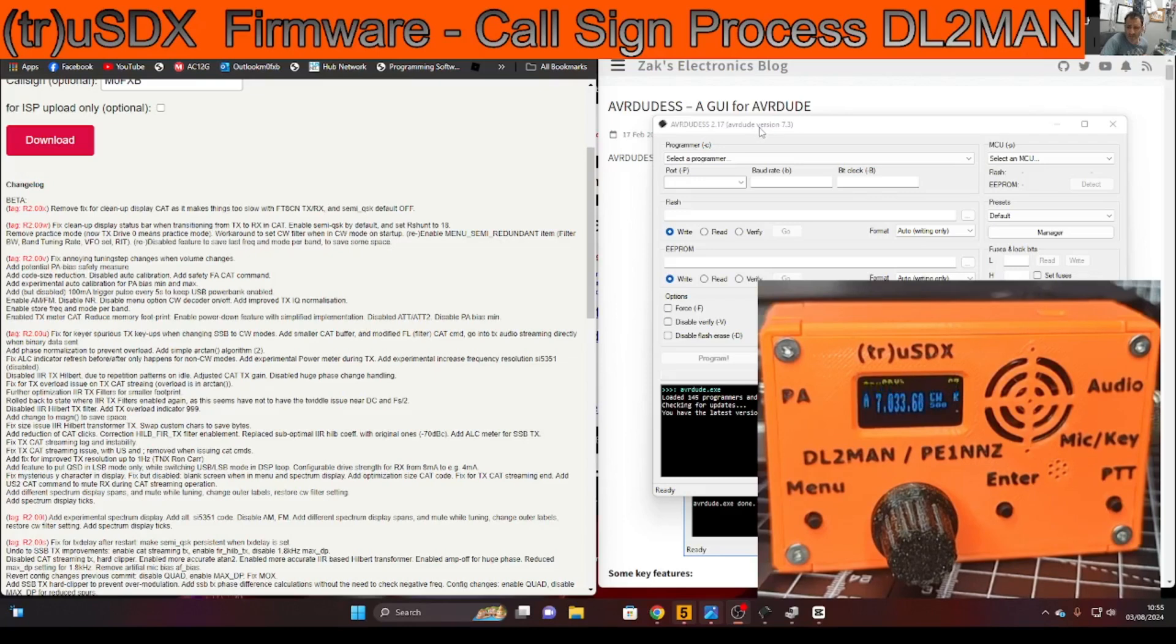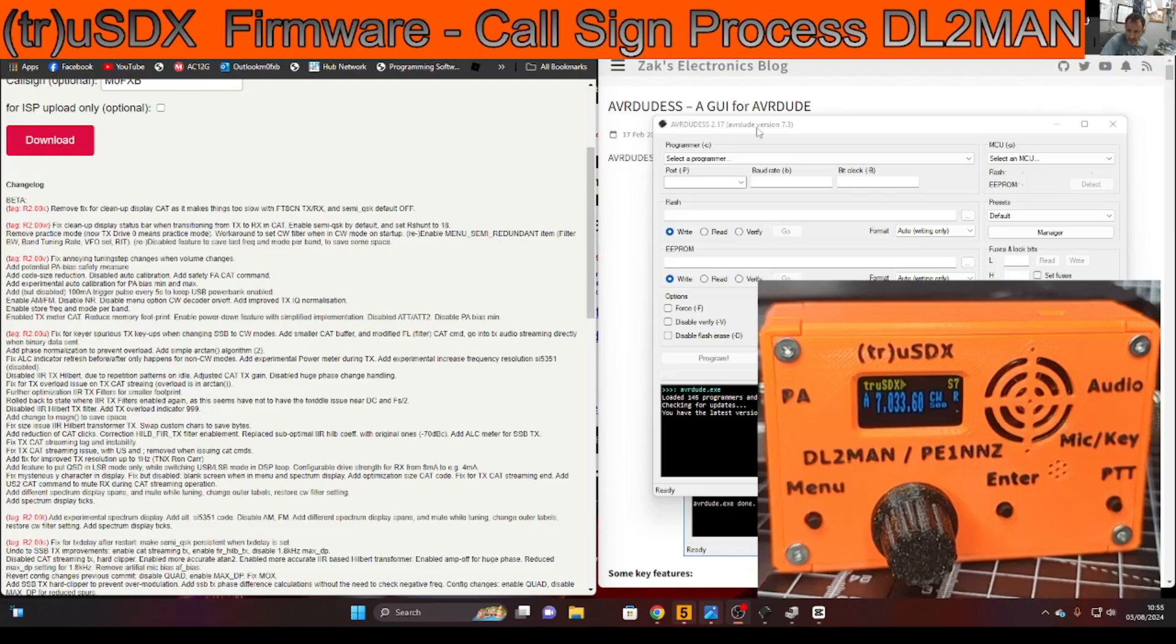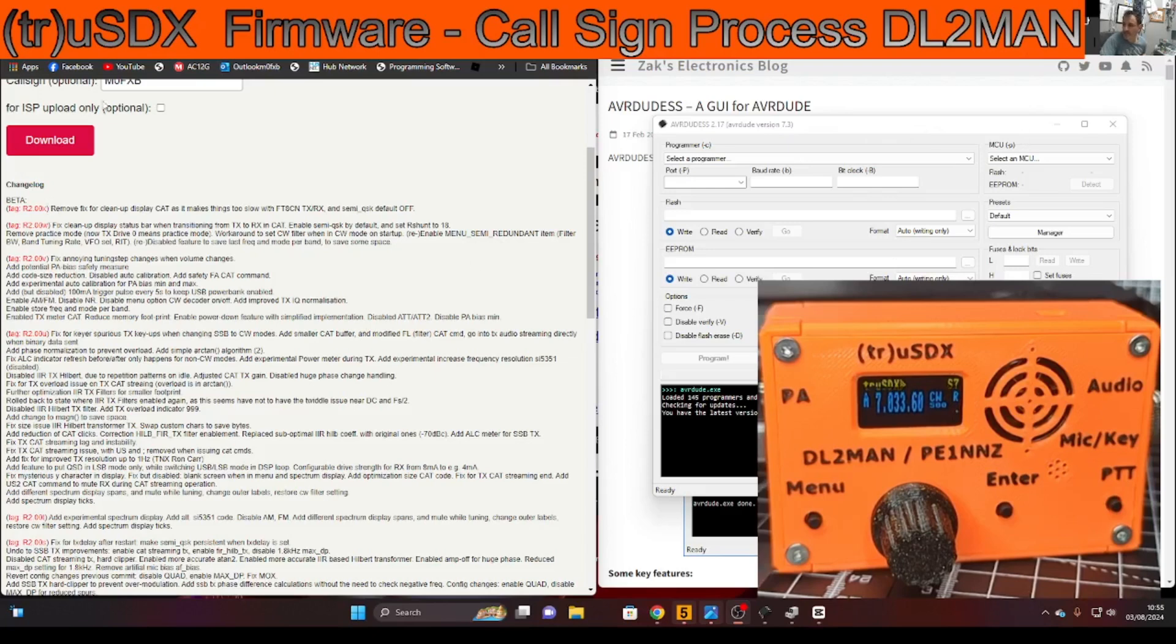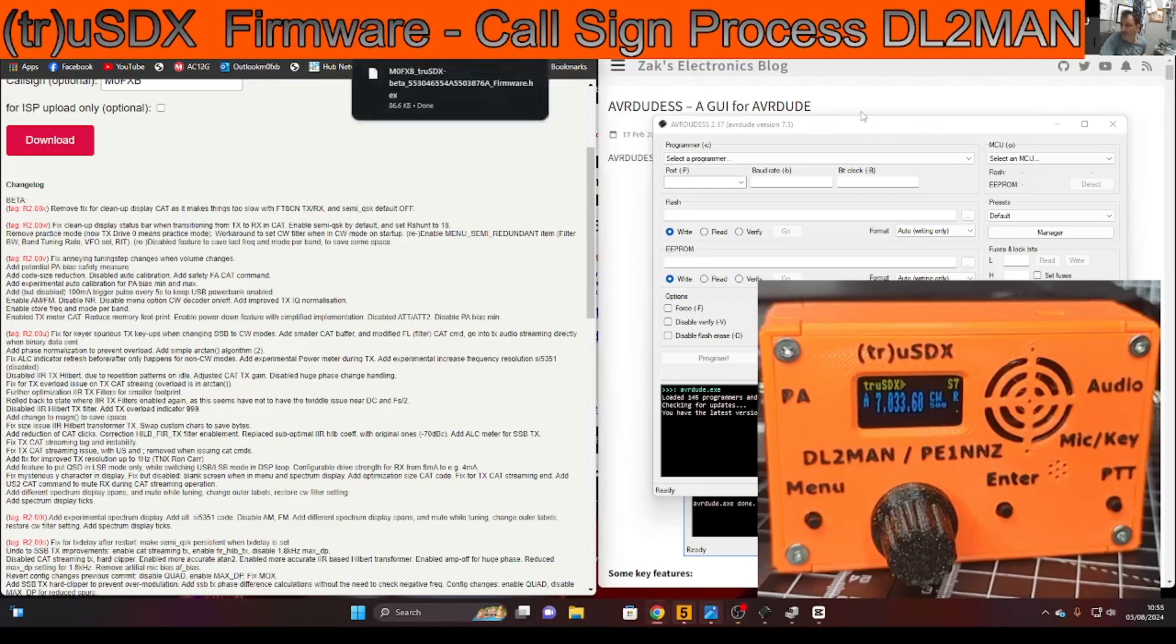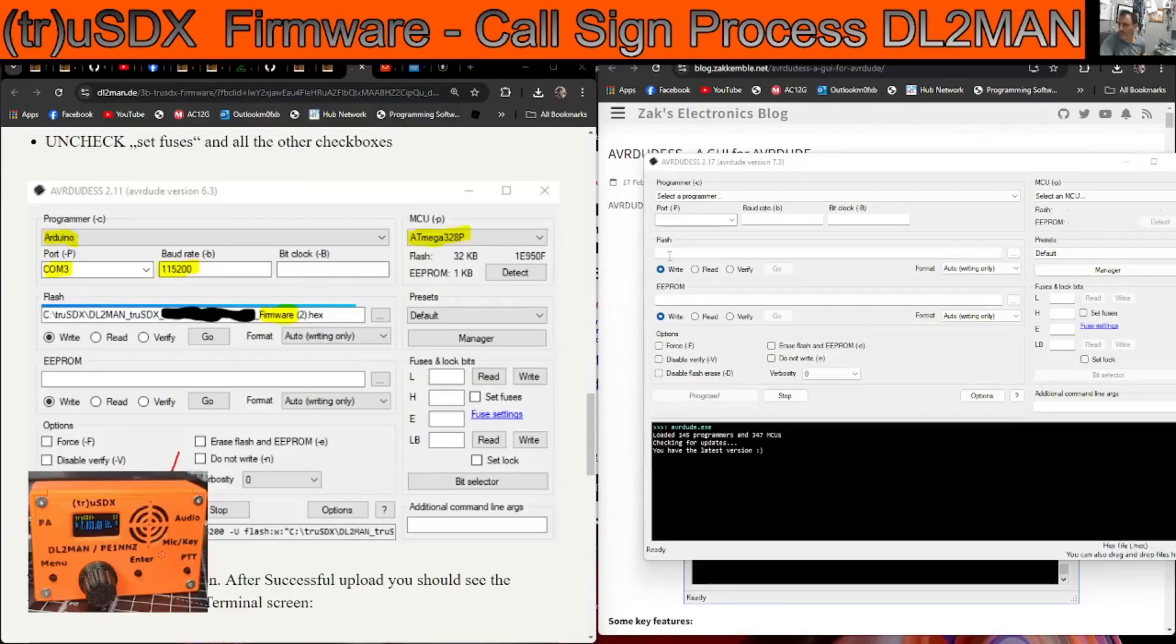So I'll just click download. I've got the serial number in and look, it says here beta, remove fix for cleanup display CAT as it makes things too slow with FT8CN, FT8CM, which I will try. Underneath there you've got a few other items. The one on mine at the moment is 2.00W which I think is about right, but the beta ends with an X. Okay so I'll just click download. And because I've got the serial number it's given me the download.